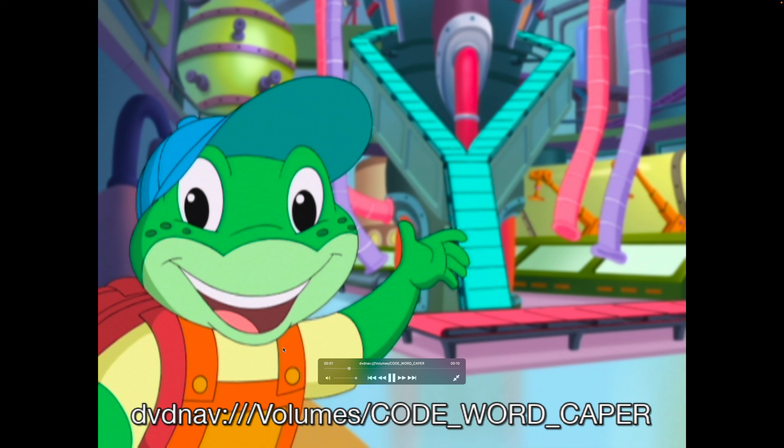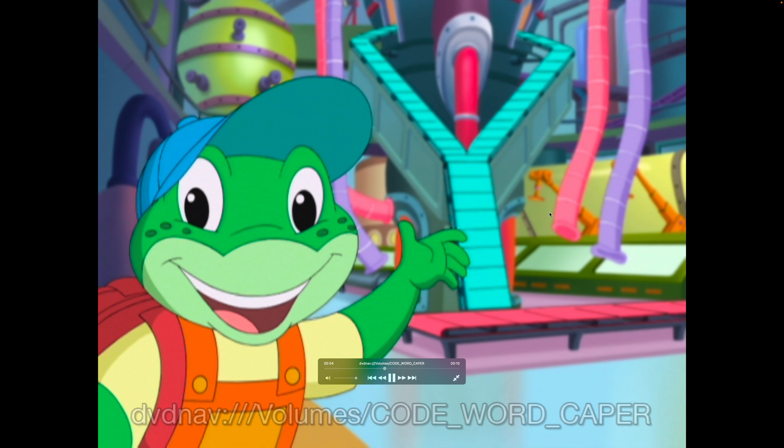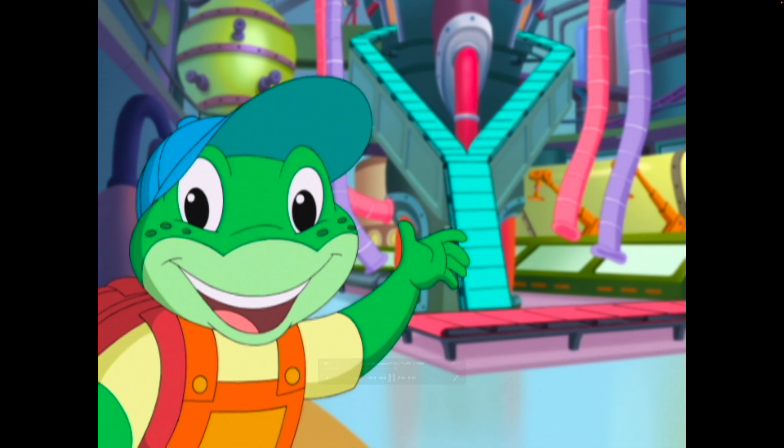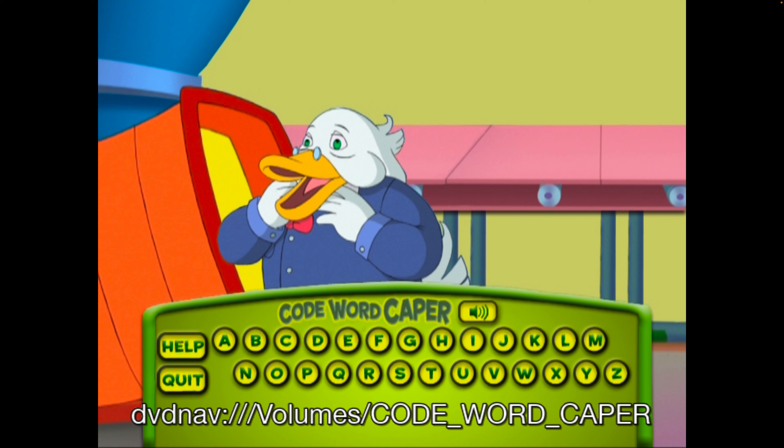Hey, it's me, Tad! Can you help me get Mr. Websley his voice back? Oh, great! Thanks! First, we need to get the access code.